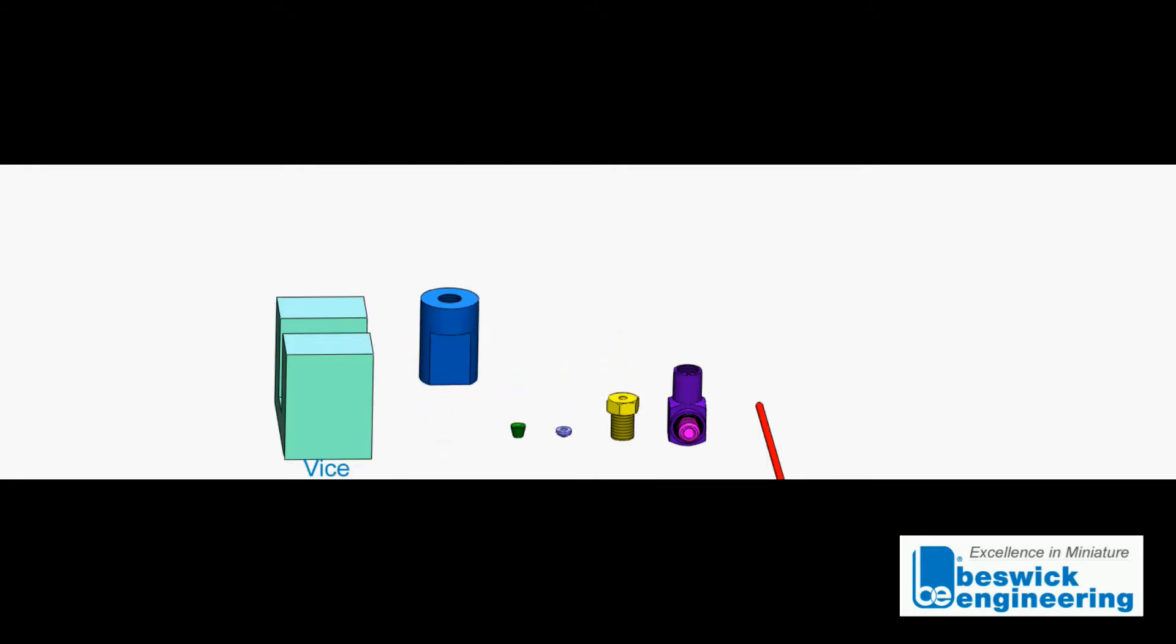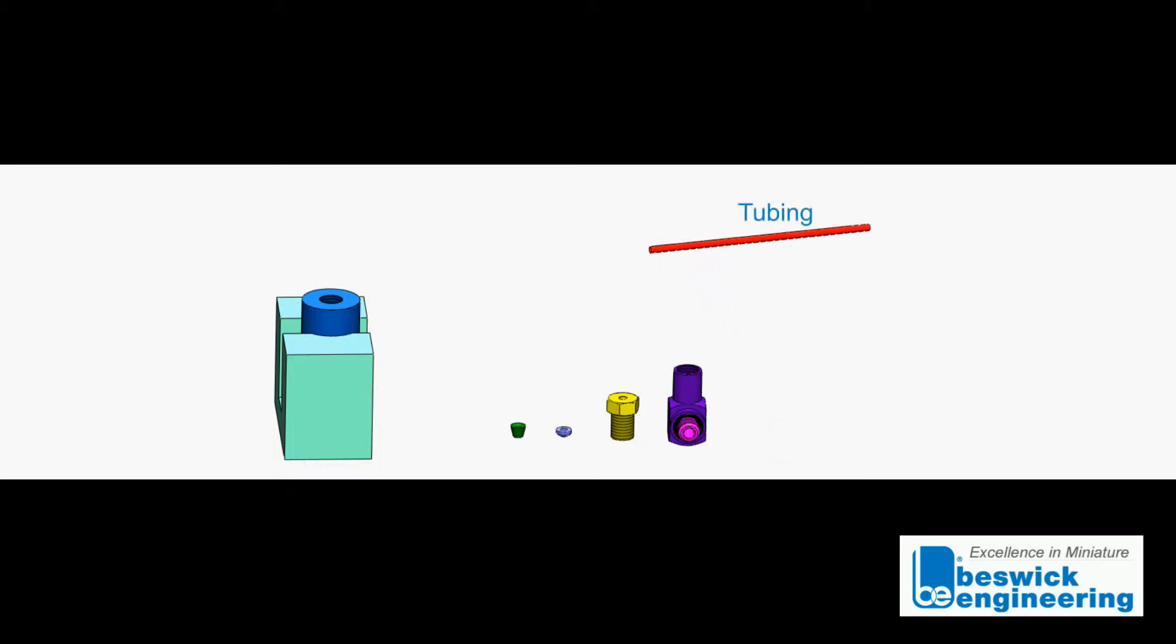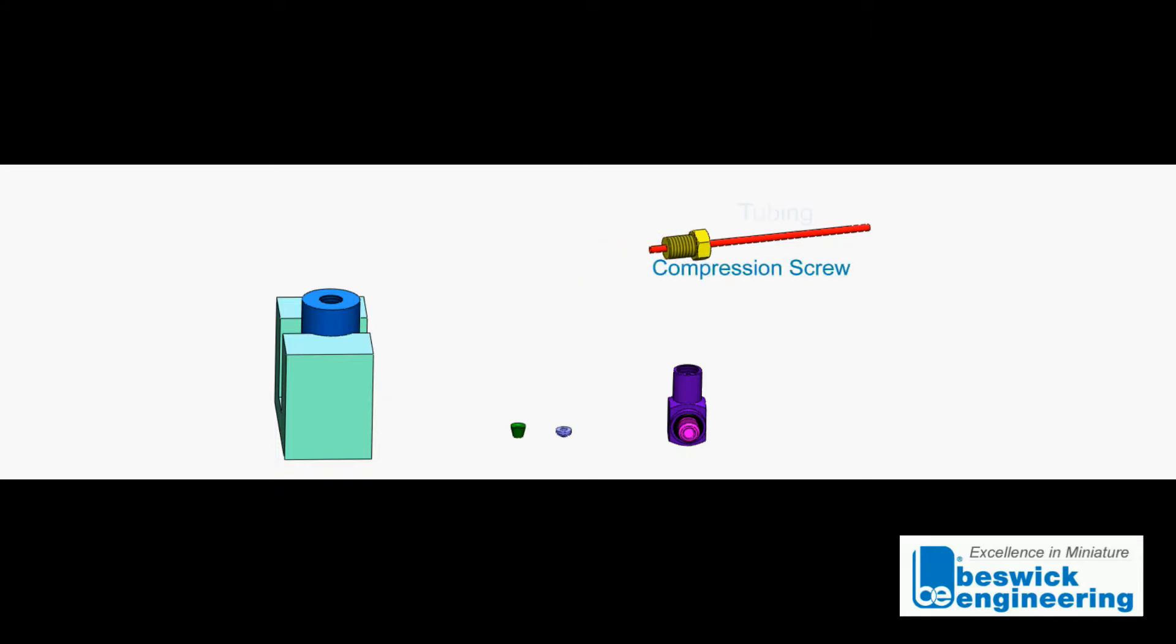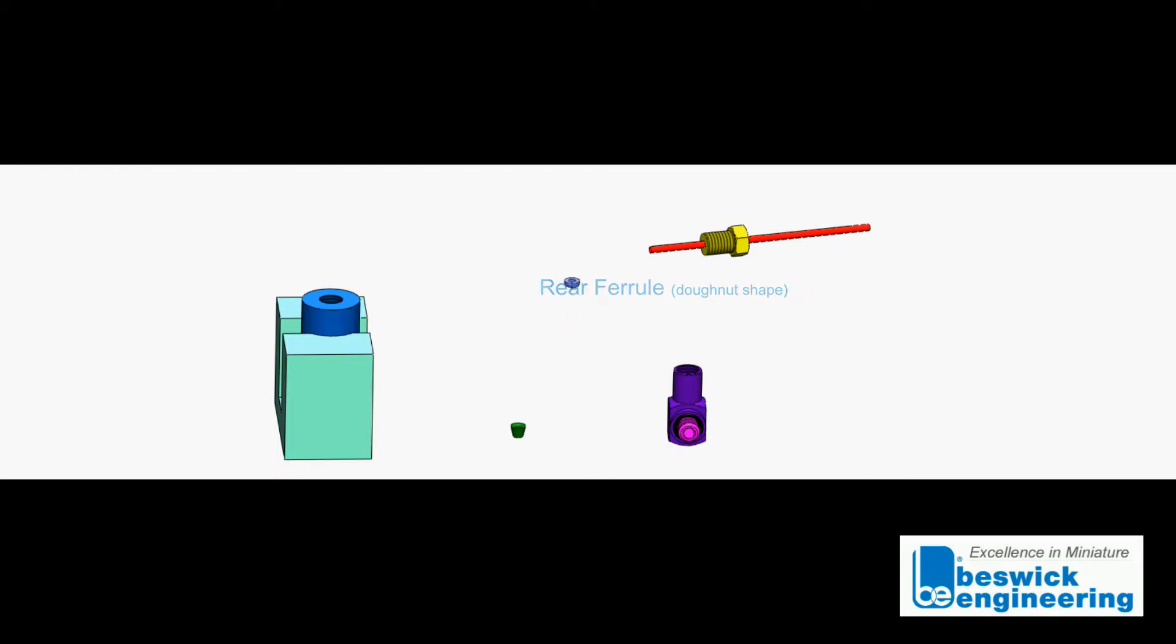Secure the pre-swage tool into the vise. Take the tubing and slide the compression fitting screw onto the tubing, followed by the rear ferrule, the donut shape. Make sure the larger end is pointed towards the screw and the smaller end is pointed towards the tubing.